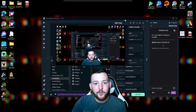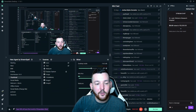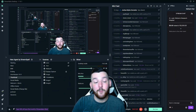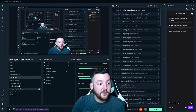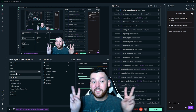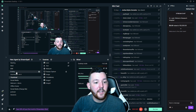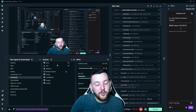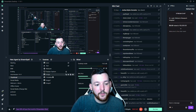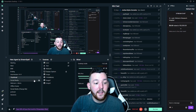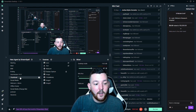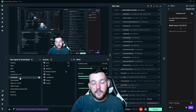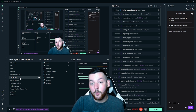I use Streamlabs to stream on Twitch and on YouTube, and I've also started using it to make my thumbnails. Over here you have what are called scenes — it cycles through different scenes and you can create different sources that will show up on those scenes. I created a scene specifically for my thumbnails so that it would be easier for me to go back to it whenever I wanted to make a thumbnail.